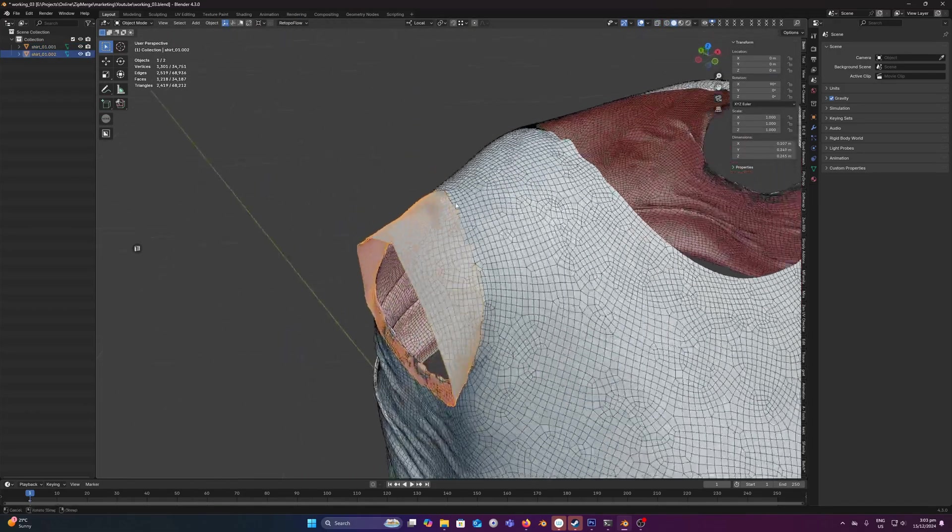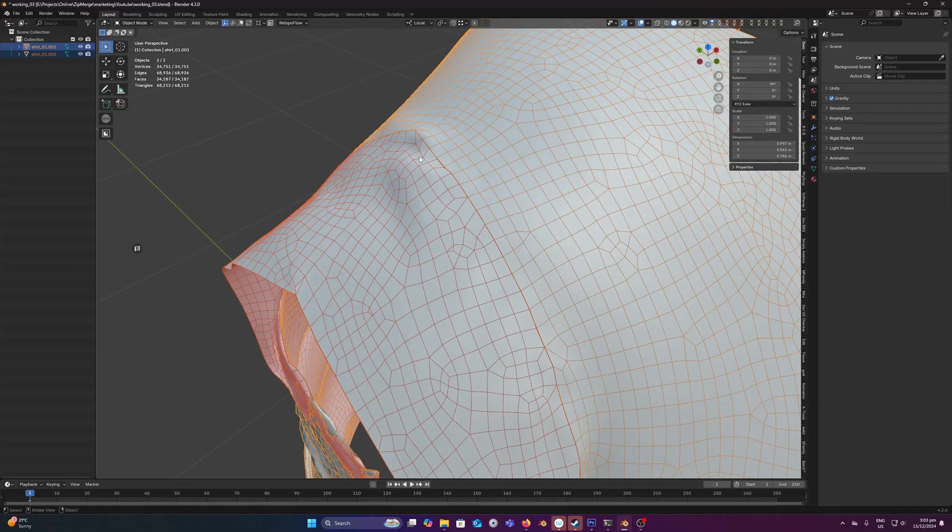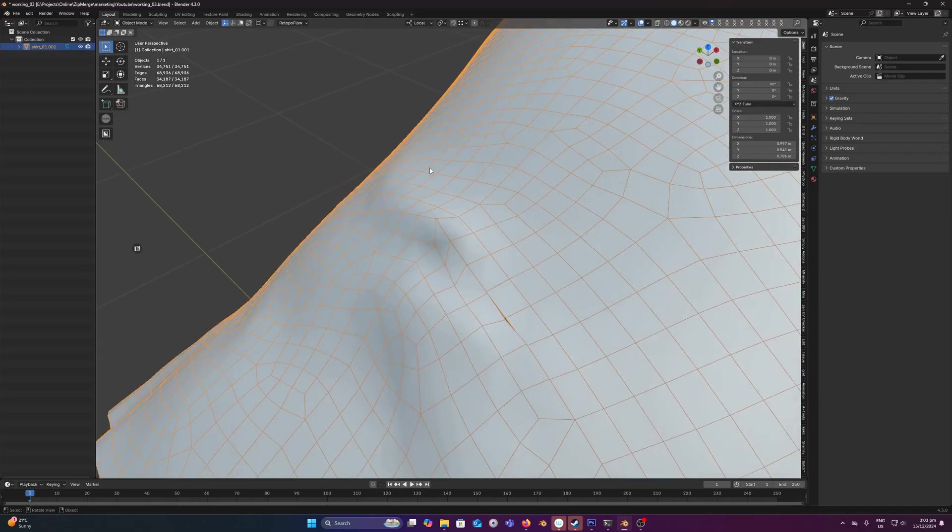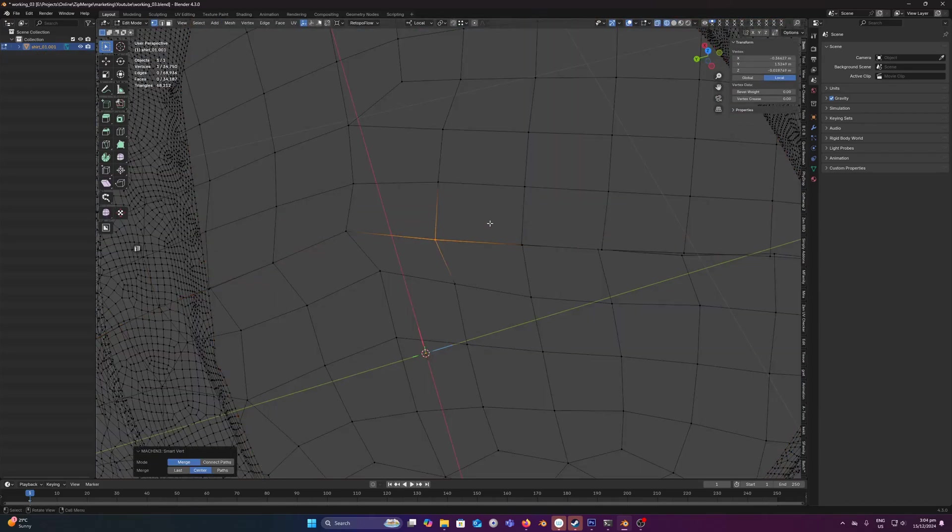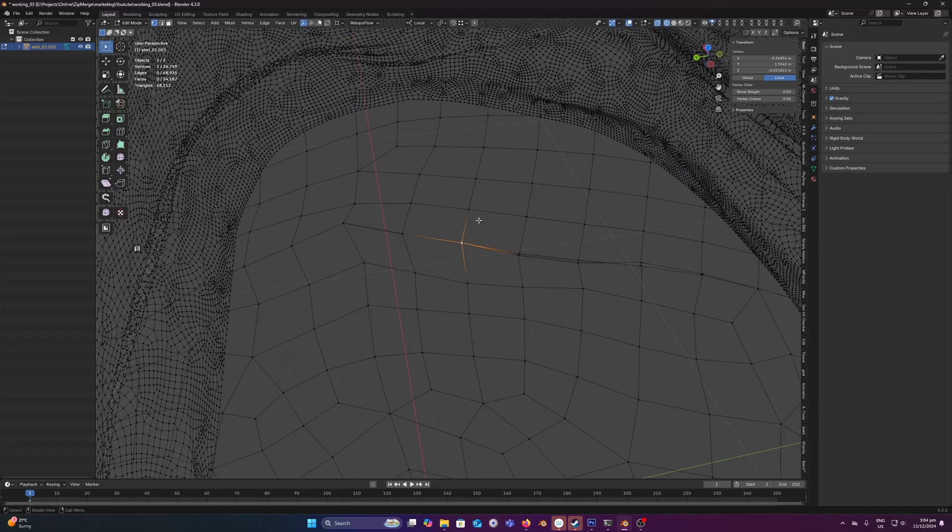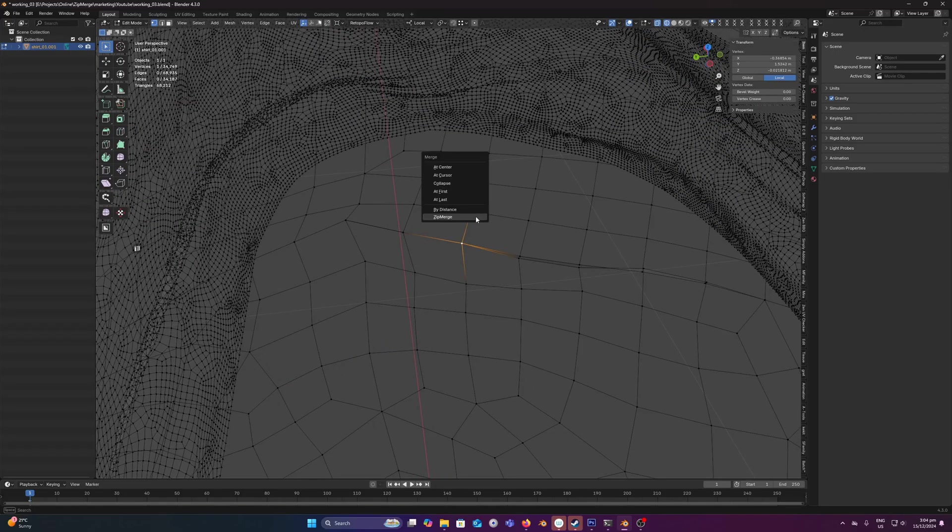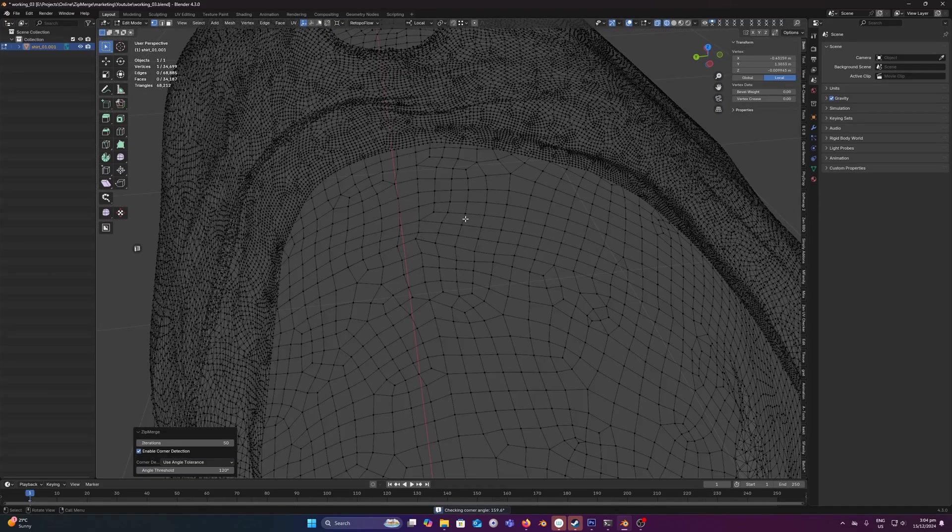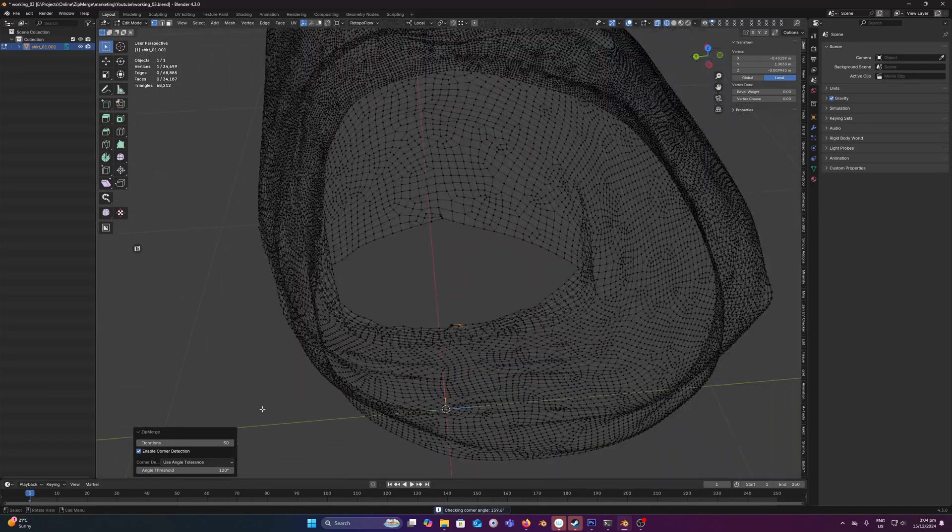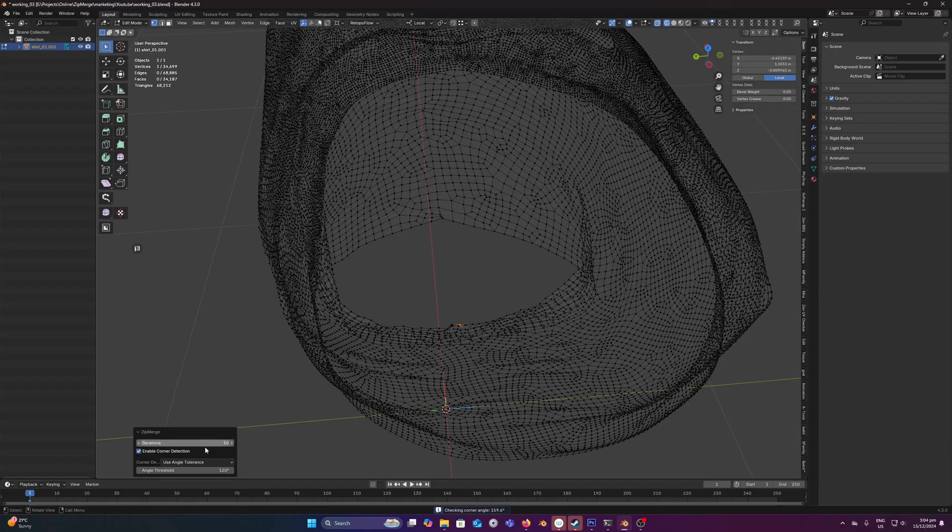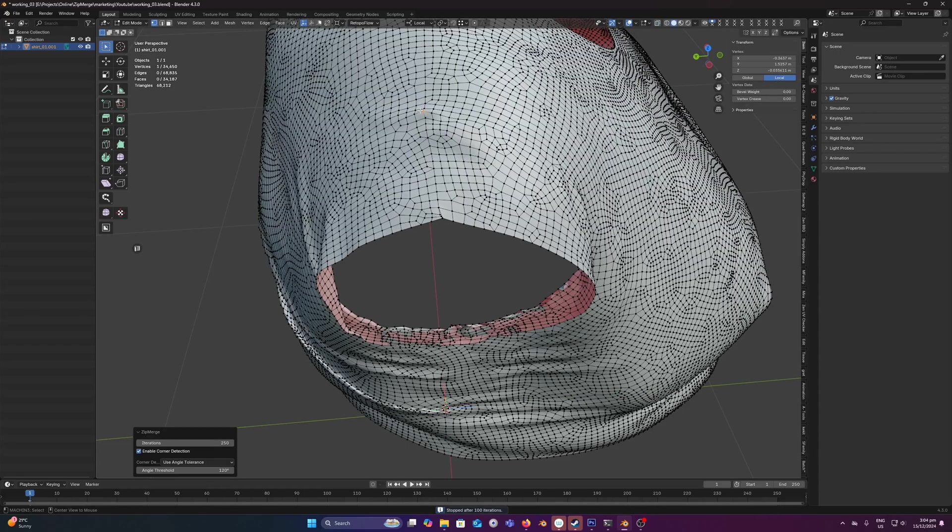Now let's merge our sleeve to the shirt. Again just creating that one edge before executing Zipmerge. Run Zipmerge, 50 definitely won't cut it, it's only got us halfway so I'd probably say maybe 250. Great.